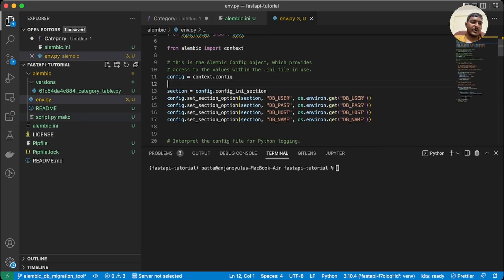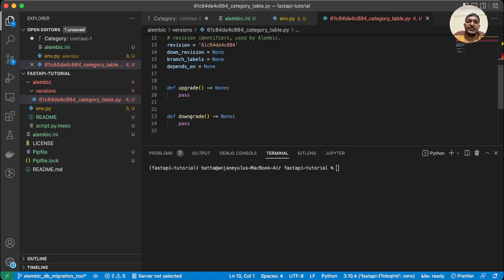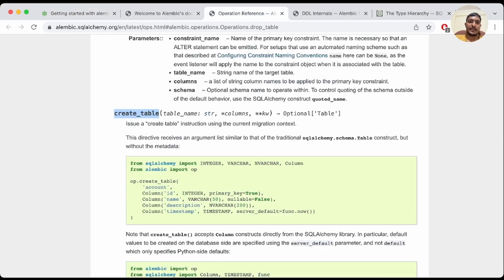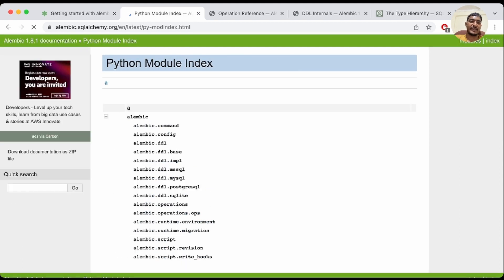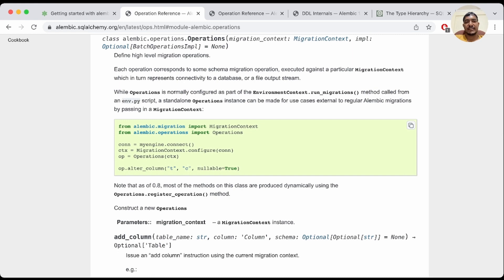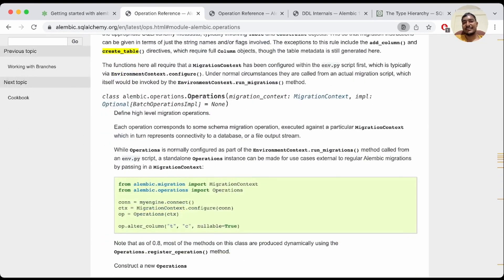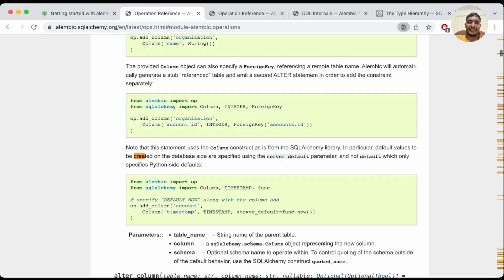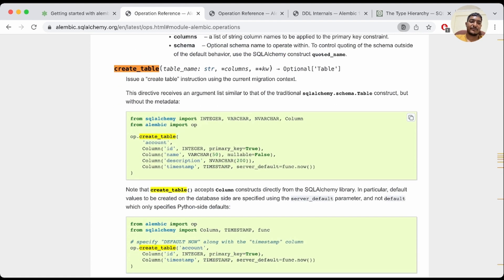The revision file is ready. Now we need to write the create operations. I'll go to the official documentation to find the operations — under 'alembic.operations'. We want the 'create_table' operation. The documentation shows we use Integer, Column from SQLAlchemy. Let me copy this example and go back to VS Code.